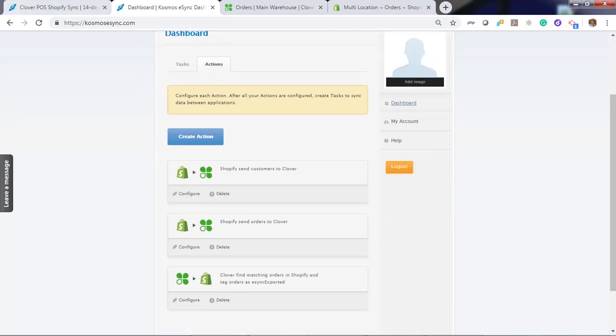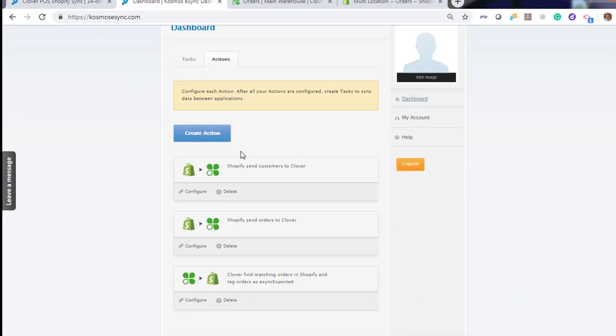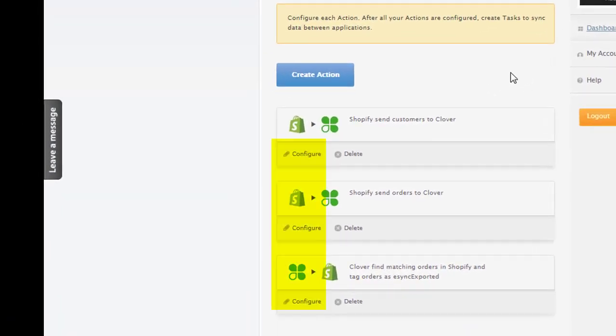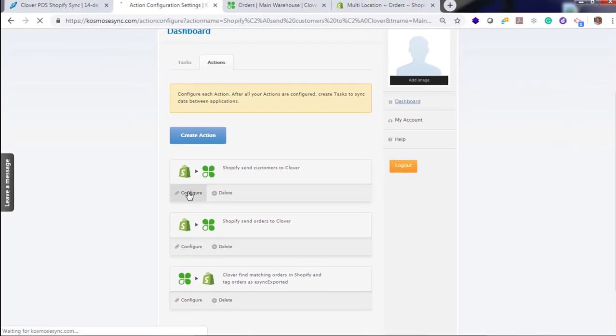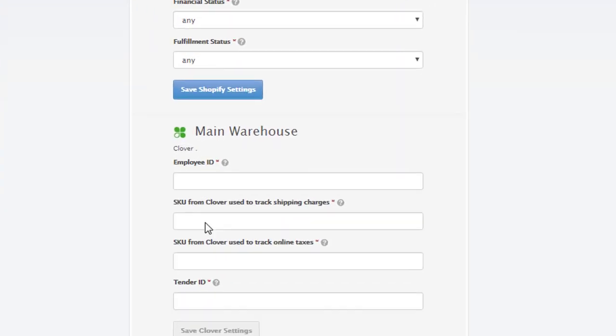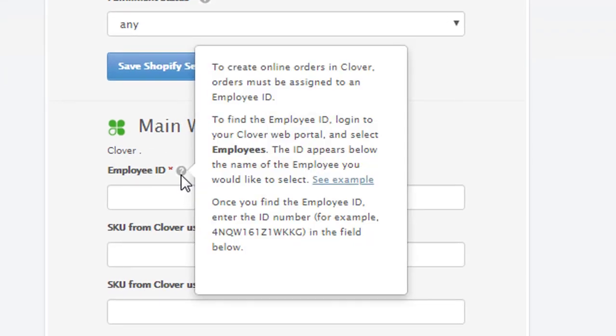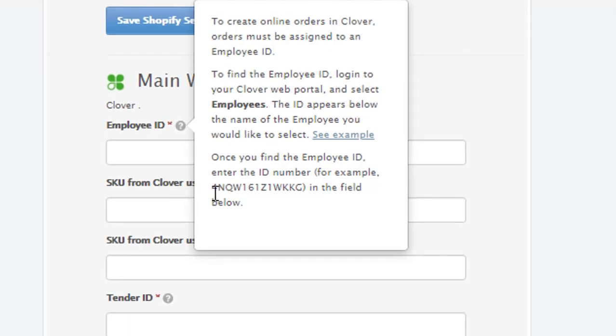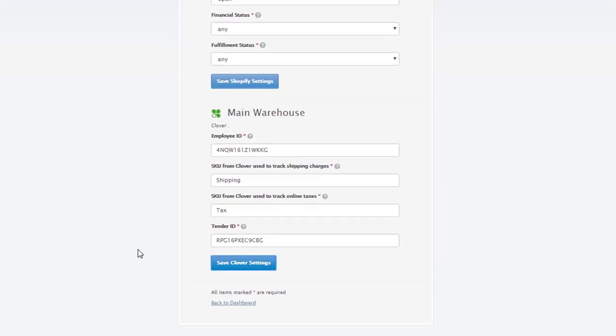Next, you will want to configure your actions. Start with the first action, create customers. Follow instructions here at the question mark to locate your employee ID, your SKU information, and so forth. Now hit save.